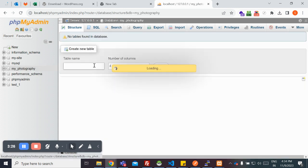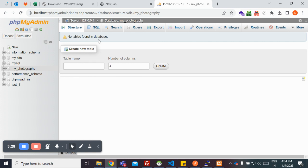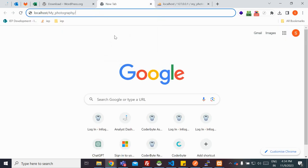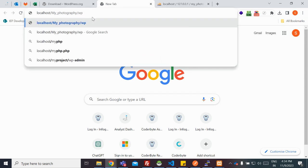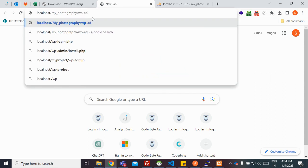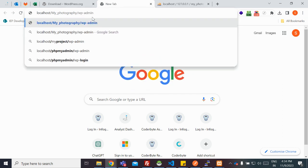You just need to remember the name of this database when you're creating your connection, connecting your website to your database. Here I need to head on to WP config to set up my site.